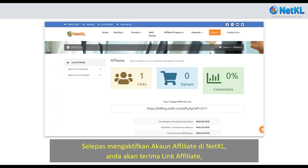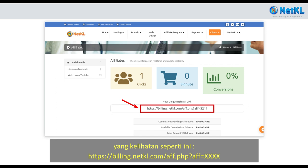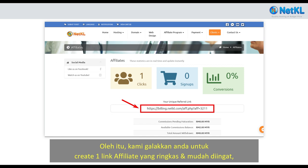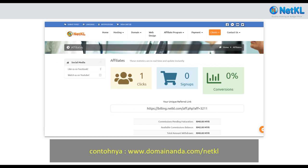After activating your NetKL affiliate account, you will receive an affiliate link that looks like this. It's quite long and hard to remember. Therefore, we encourage you to create a short and easy-to-remember affiliate link, for example, yourdomain.com/netkl. For this, you need to have hosting with NetKL.